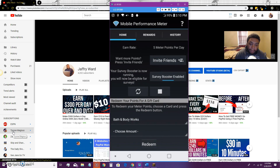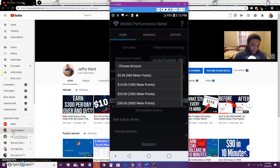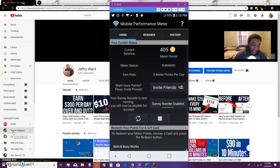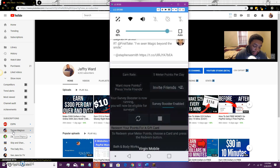If I go down here and hit the amount for Bath and Body Works, you can see that five dollars equals 500 meter points. I've already gotten to this relatively quickly — I just downloaded this app yesterday. The way I did that is by having the survey booster enabled.